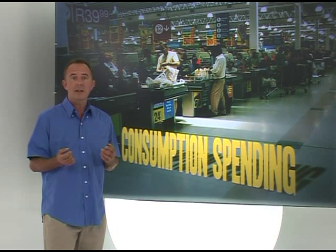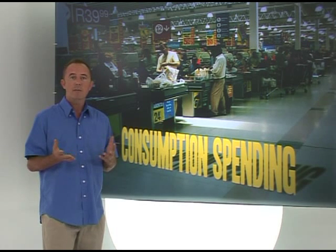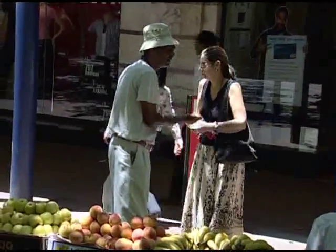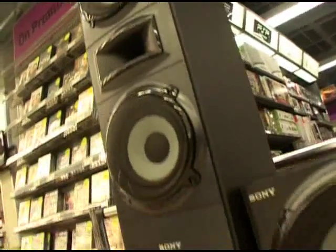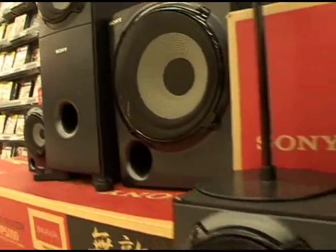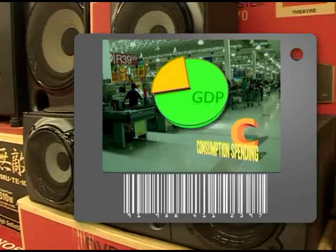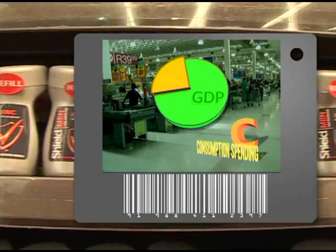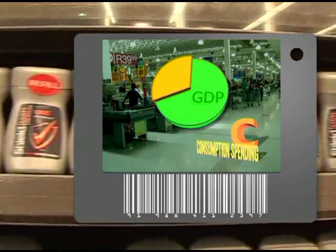We're going to look at this model in more detail, starting with something we all know a little about: consumption. Spending by households is represented in our economic equation by the letter C. Consumption spending is everything households spend on the goods and services they consume.